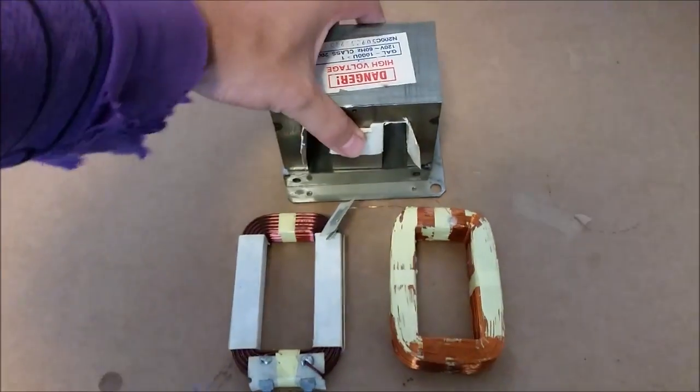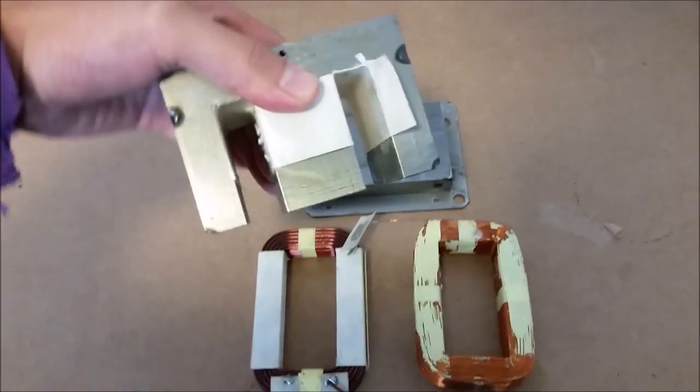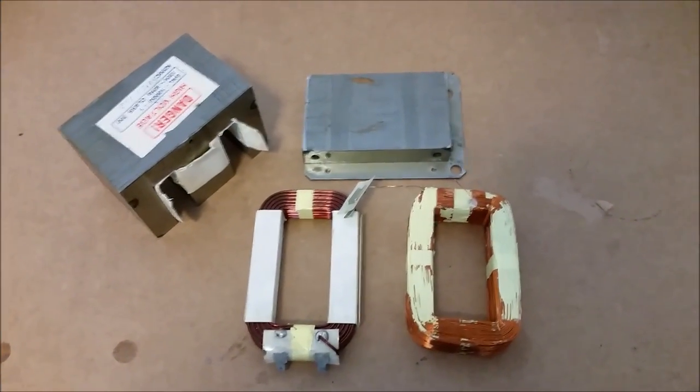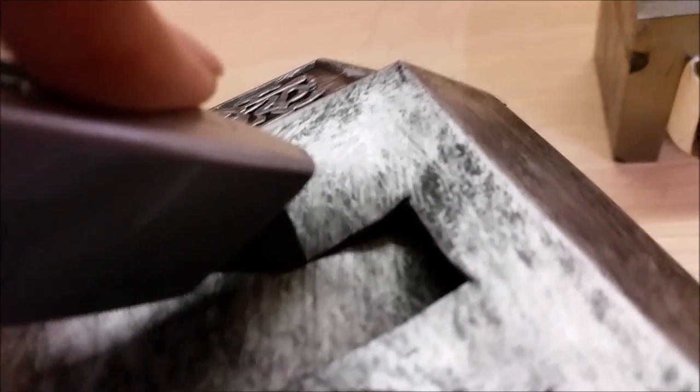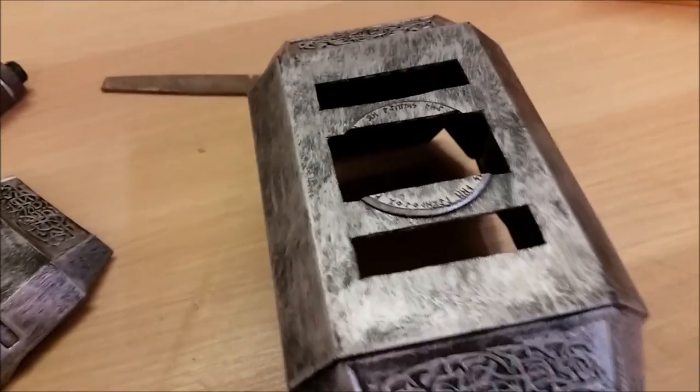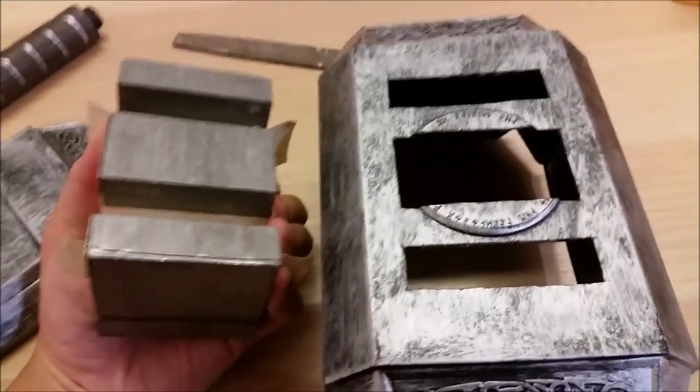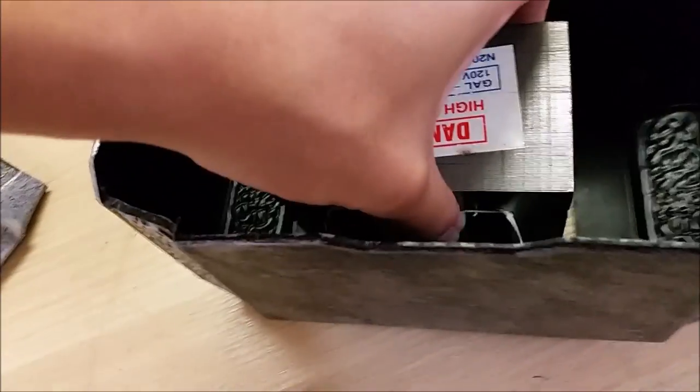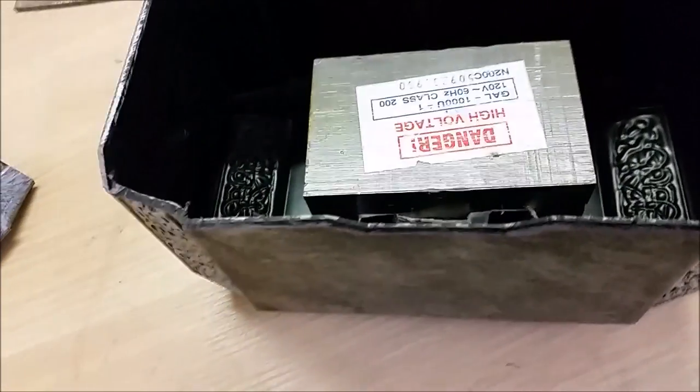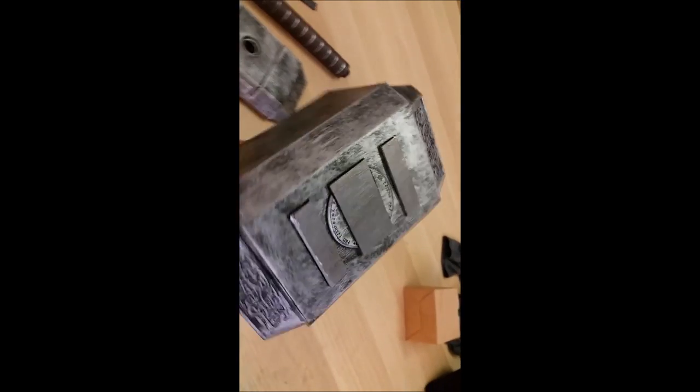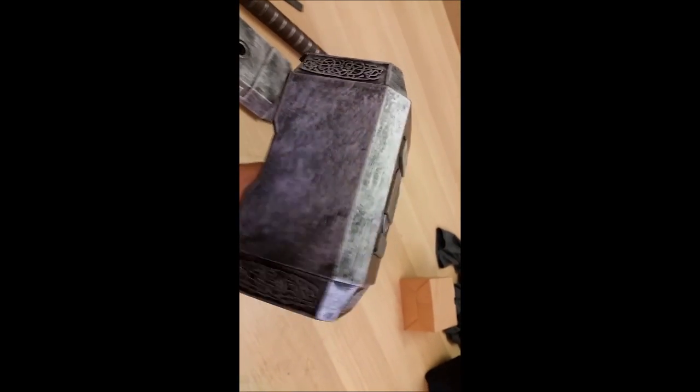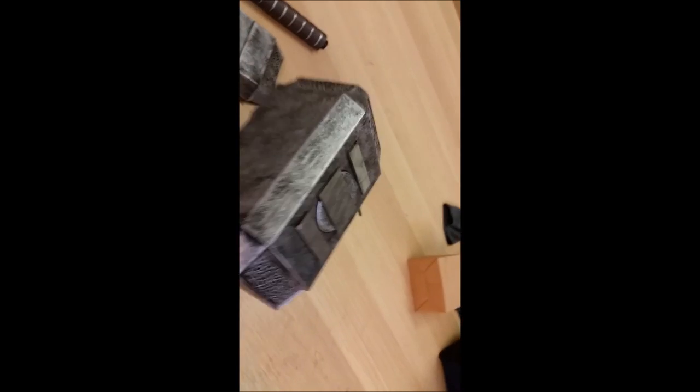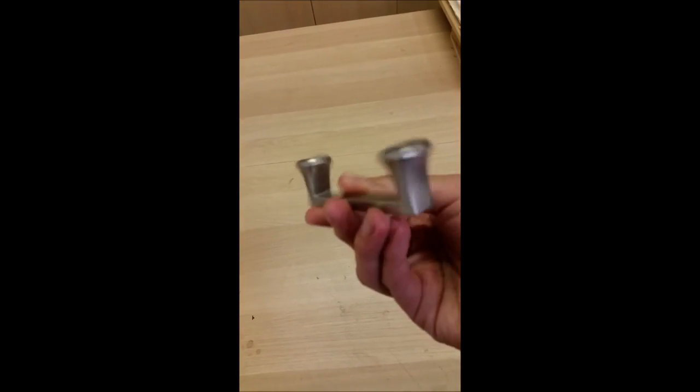Here's the dismantled transformer. Make sure you hang on to the coils. Next, I cut rectangular holes in the hammerhead for the bottom of the transformer to stick out. I used drawer pulls to mount the transformer in the hammerhead. I had to cut the inner part of the handle to fit around the transformer.